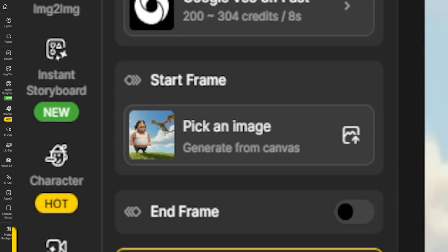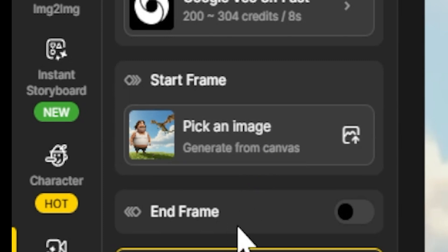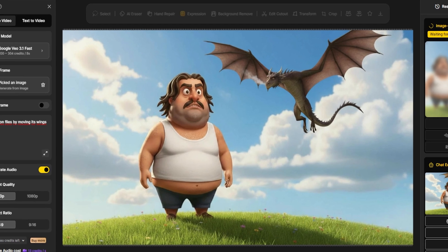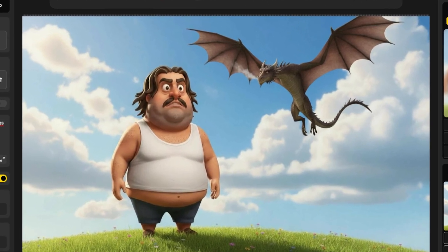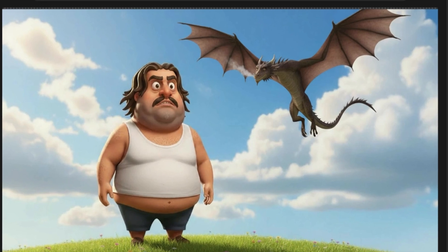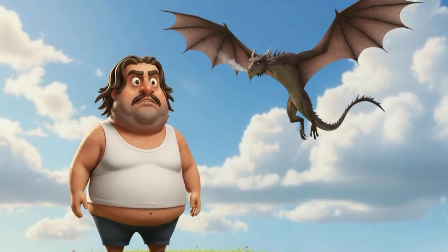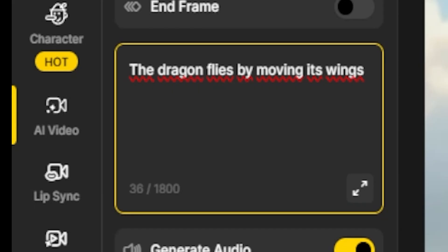Step 2: Upload your reference image. VO3 allows you to upload a reference image to keep visual consistency. Let's upload the final image we made — the one with the dragon and the character. If you don't upload an image, the AI will imagine the entire scene based only on your text prompt. But if you do upload one, it'll preserve the design and details you've already worked on. Step 3: Describe the animation — the video prompt. Now comes the fun part: writing what you want to happen in the video.